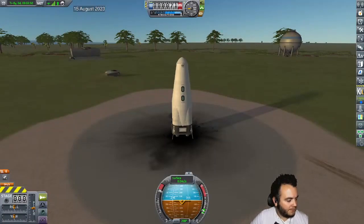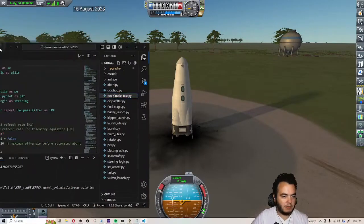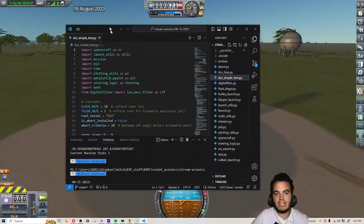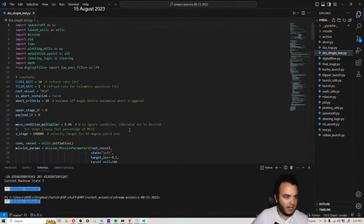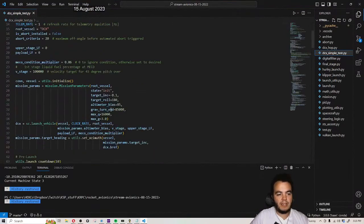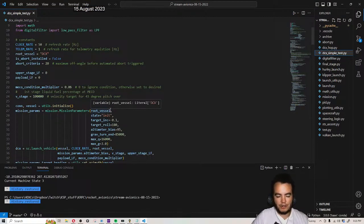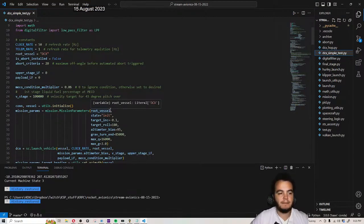All right, let's go over the guidance, navigation and control - the GNC - the avionics of the rocket. This is where we have everything for this vehicle, currently in a frozen state.